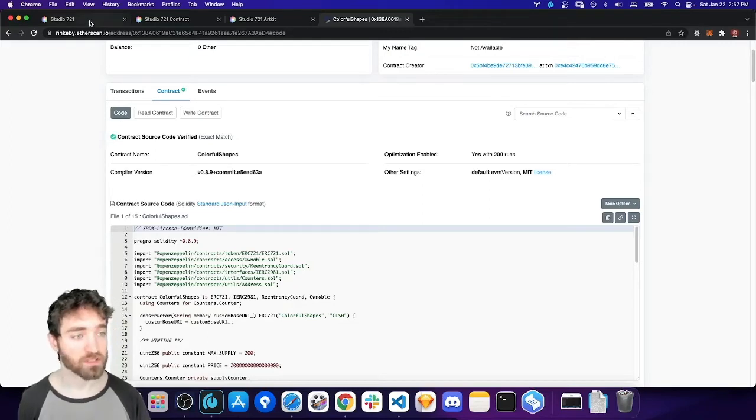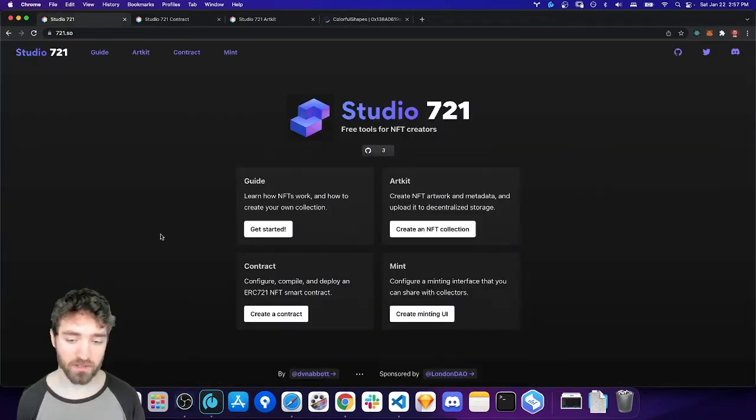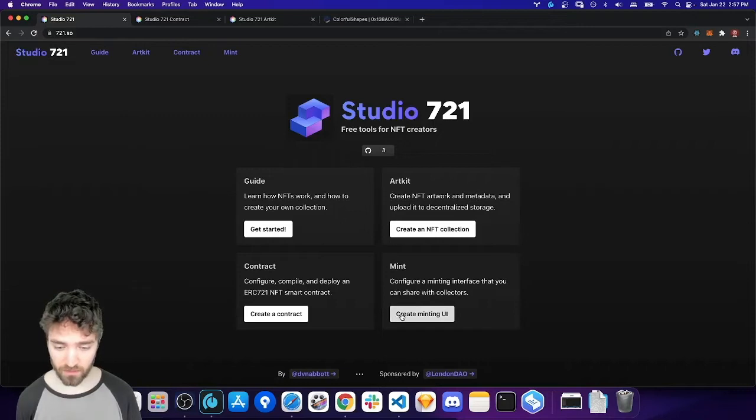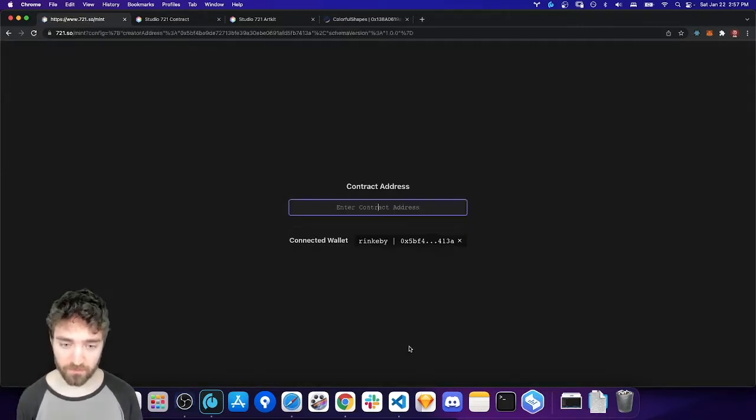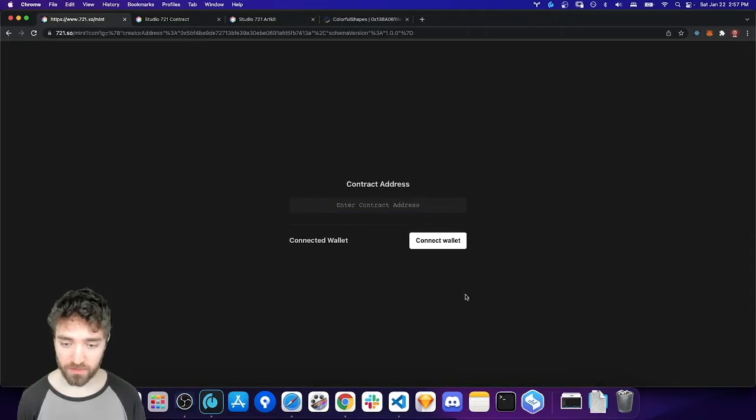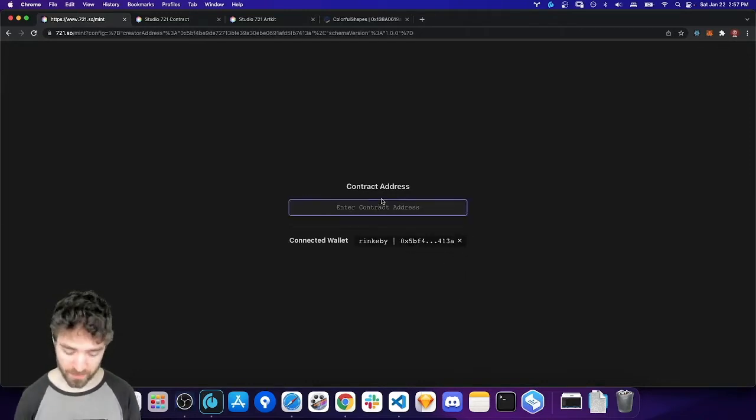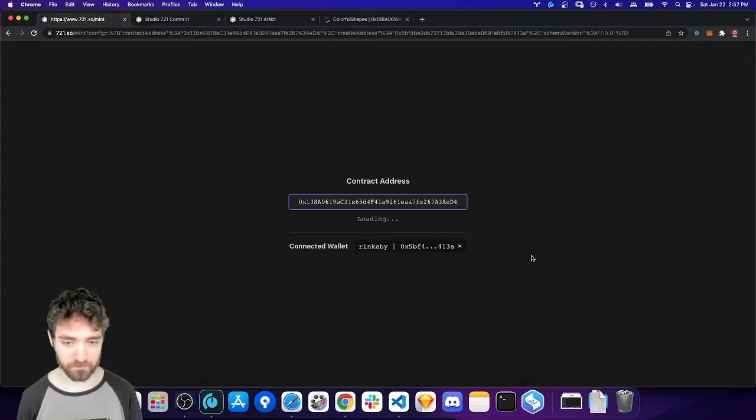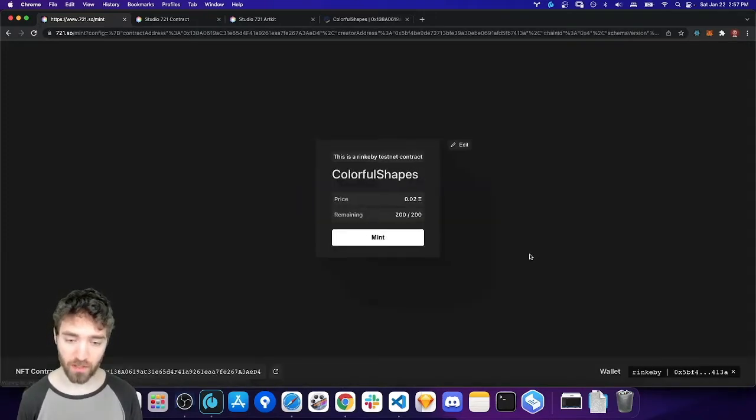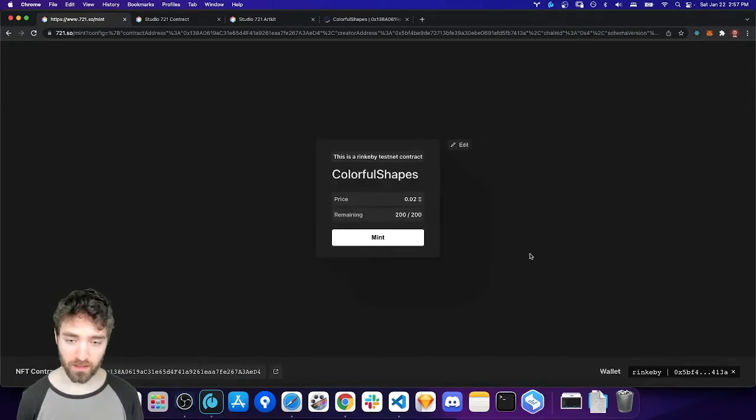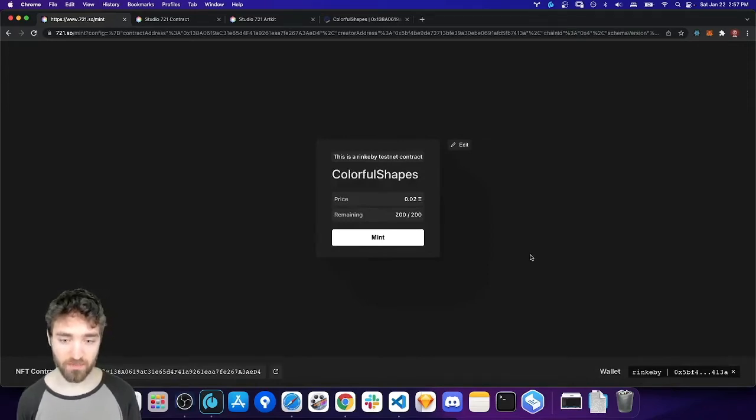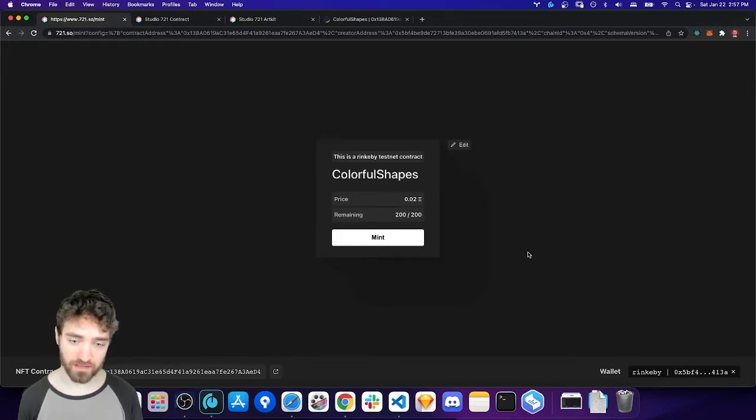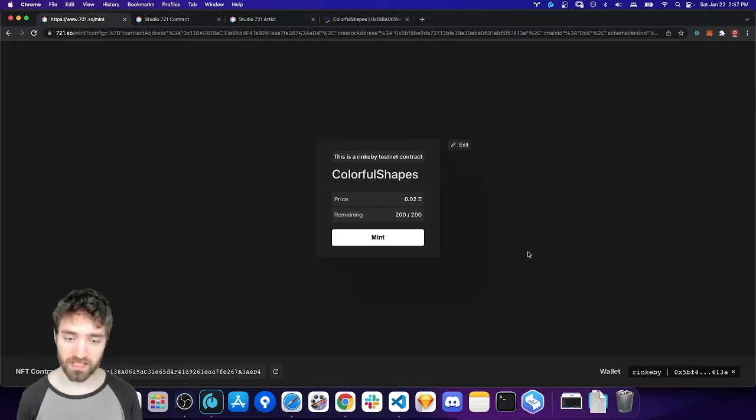So going back to Studio 721, let me create minting UI. You can connect to the network that your contract is on, in my case, Rinkeby, and then paste your contract in the box. This will go ahead and load the ABI, the application binary interface, from Etherscan.